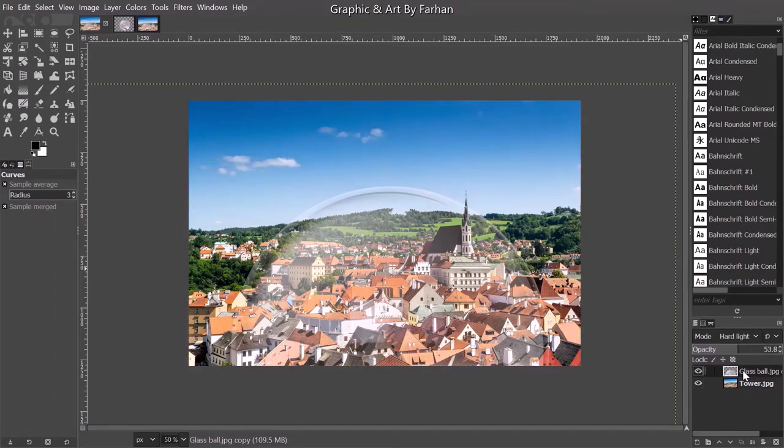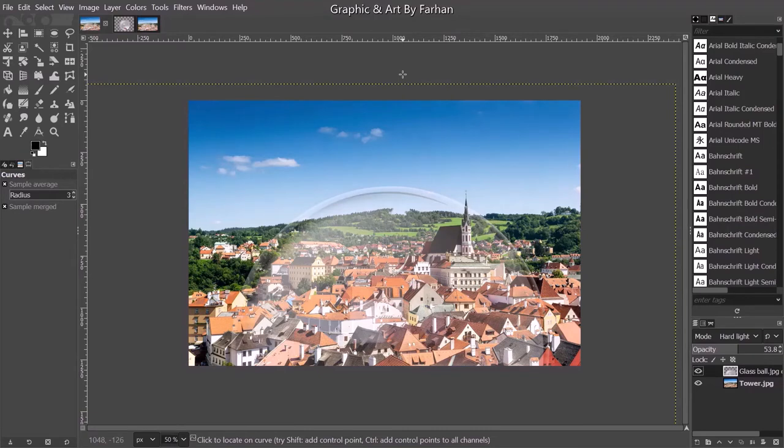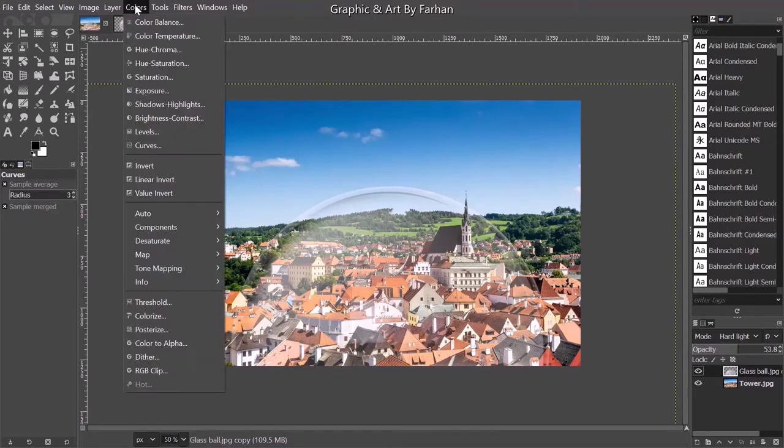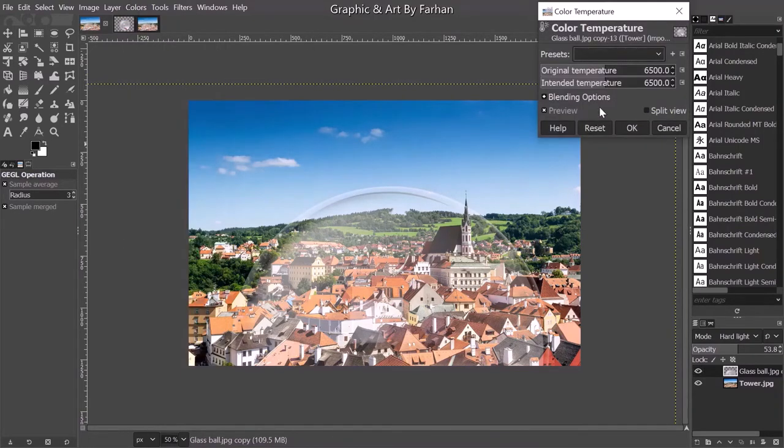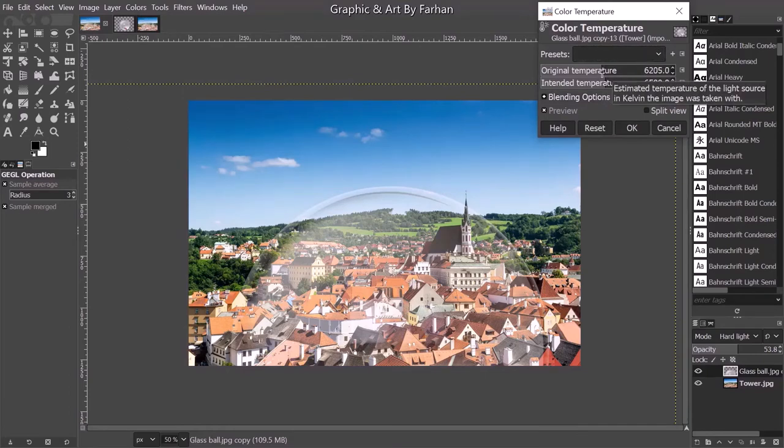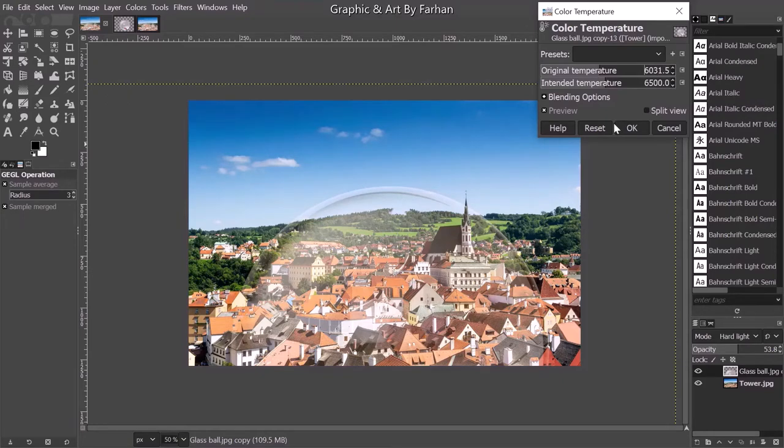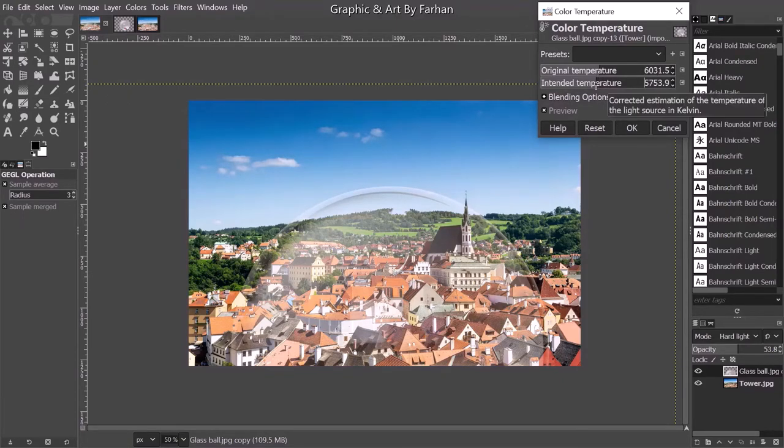Now to make this more realistic I'm going to match it with the environment. Go to colors, Color temperature, and go with the original temperature to a value of 631.5 and the intended temperature to...